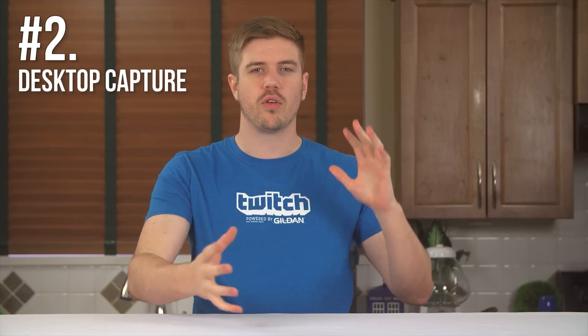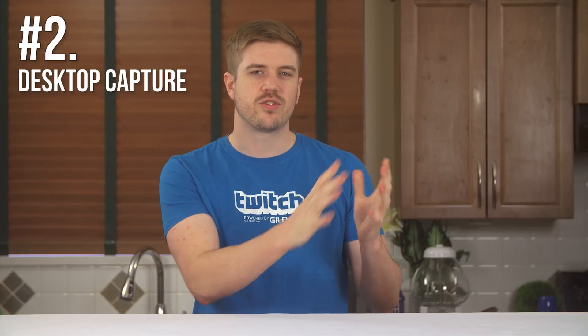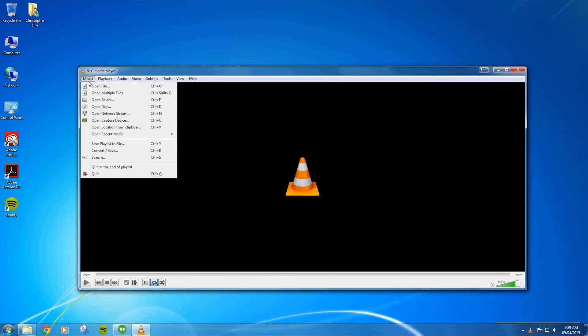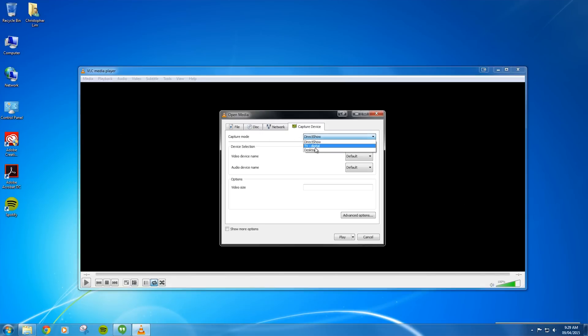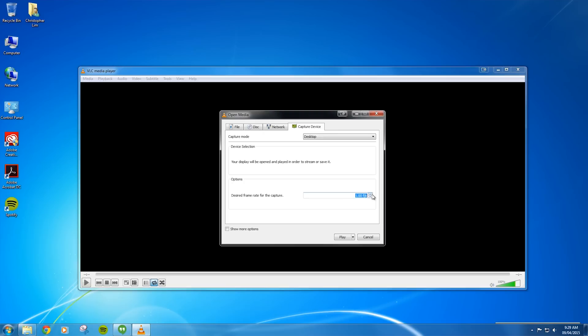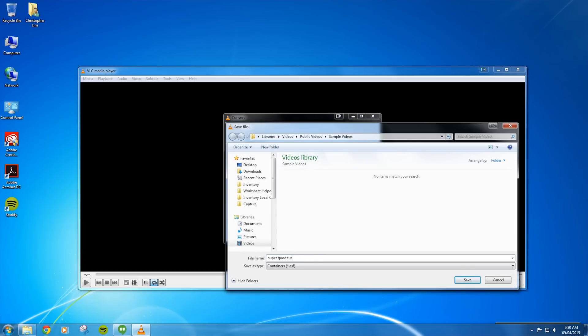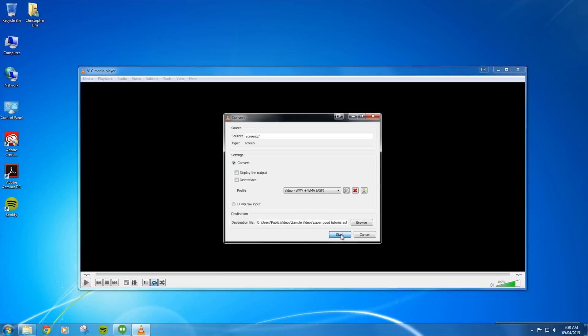Number two: whether you're a gamer, programmer, video editor, or just a casual computer user, there'll be at least one point where it would be helpful to capture video from your desktop — maybe you've got a weird bug and need IT to help, or you want to show off an After Effects tutorial. Go to Media, then Open Capture Device, and select Desktop in the Capture Mode dropdown. From there, select a frame rate, then hit the down arrow and select Convert. It's just like transcoding except instead of a file, you're capturing your desktop live. Select your encoding options and destination file, then press Start. Once you're done, just hit Stop and it'll save the file.